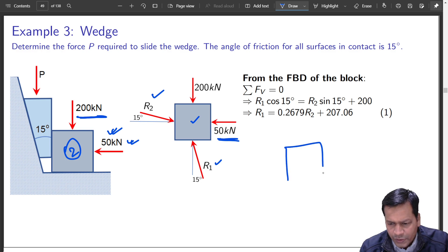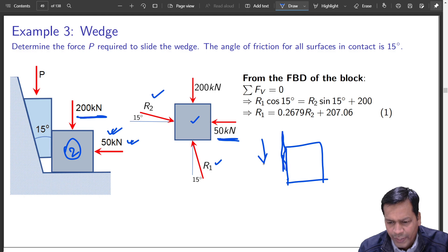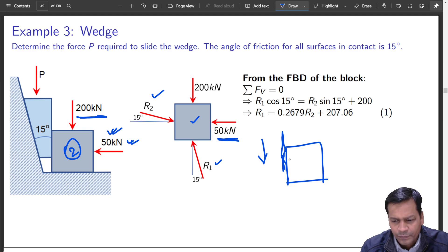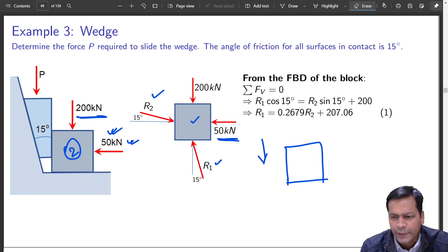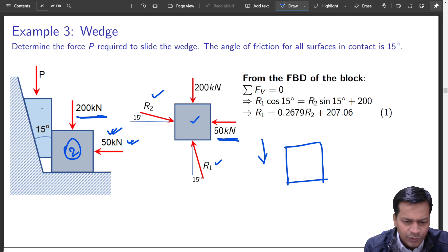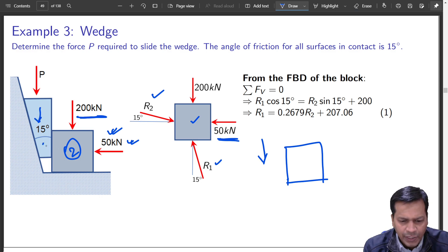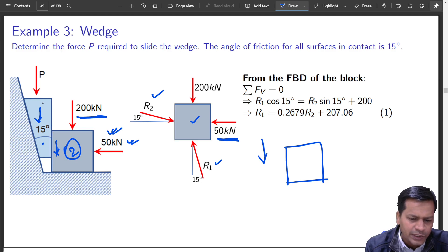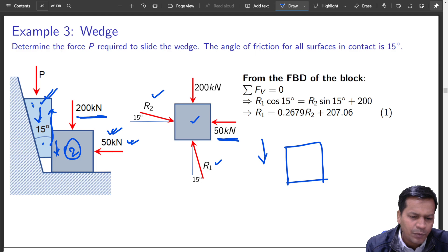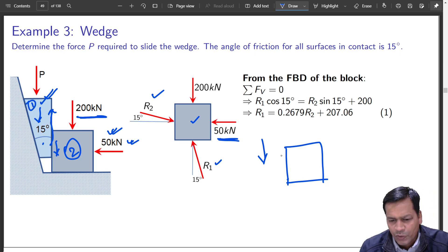This block is sliding on top of the other block, trying to go downwards. So what force comes on this block? A downward interaction force. Friction force on the wedge block will resist it — so friction acts upward on block 1, but for block 2, the friction force from block 1 is directed downward.